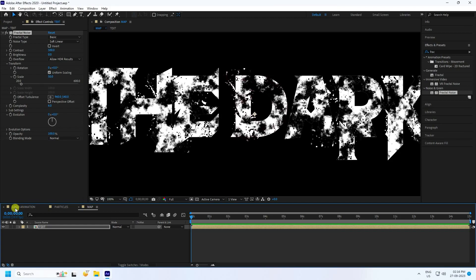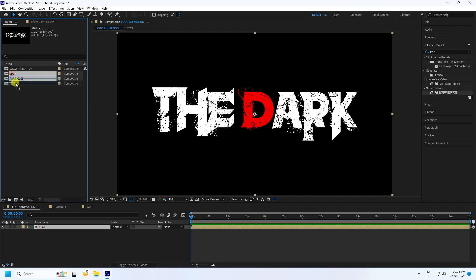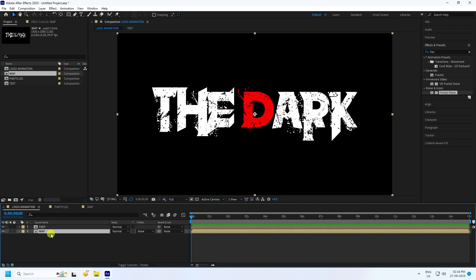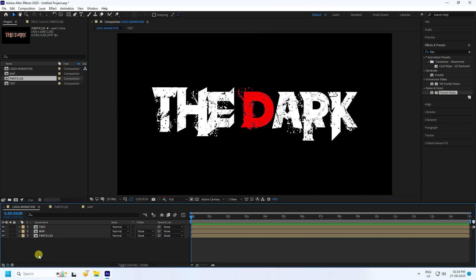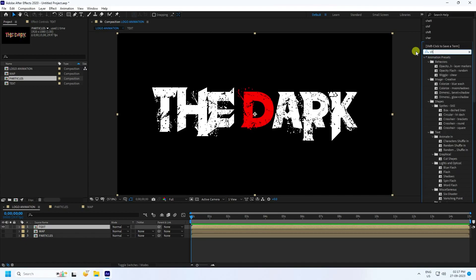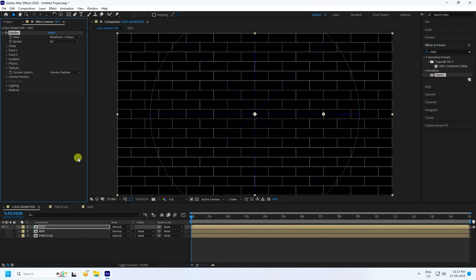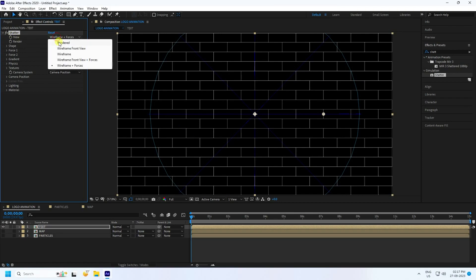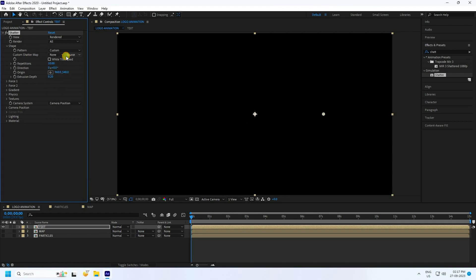Now go to the main comp — logo animation. Go to project, select your map, simple drag and drop. Next, select particle and apply to the main comp. Hide the map and hide the particle layer. Select your text layer and go to Effect and Presets and type 'shatter'. Select Shatter Simulation and Shatter, apply to the text layer. Now go to Shatter and change View to Render. That's my shape — use Custom like this.